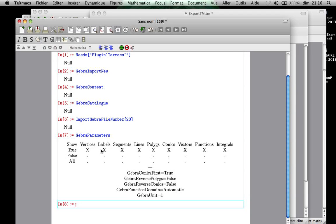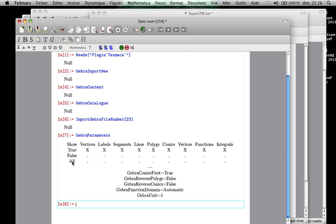If it is true so it will show this element if and only if they are not hidden on the GeoGebra file. If we put option false it will just not show them, and if we chose all it will show even the ones who are supposed to be hidden on the GeoGebra file.